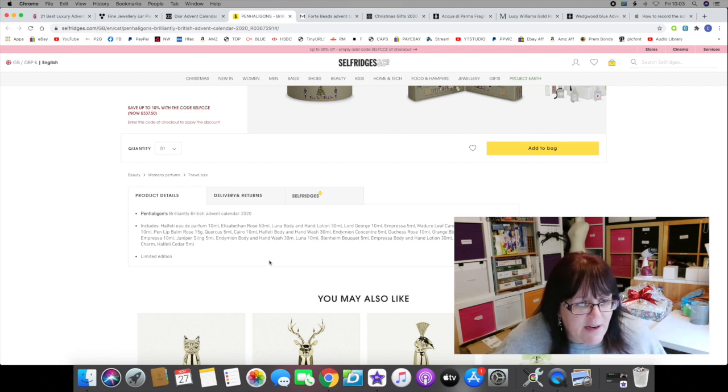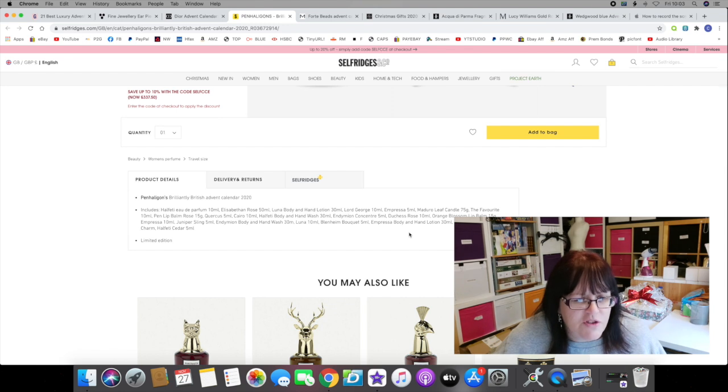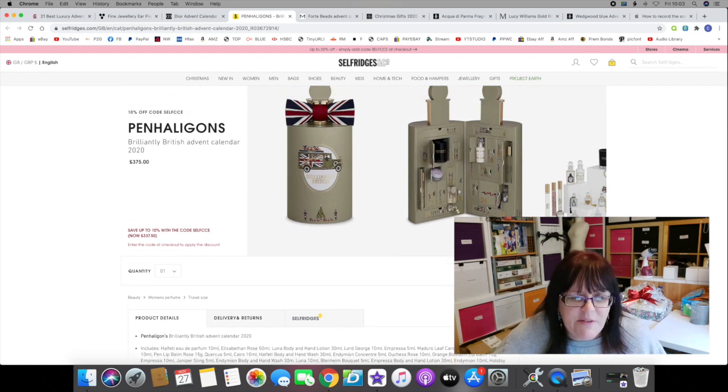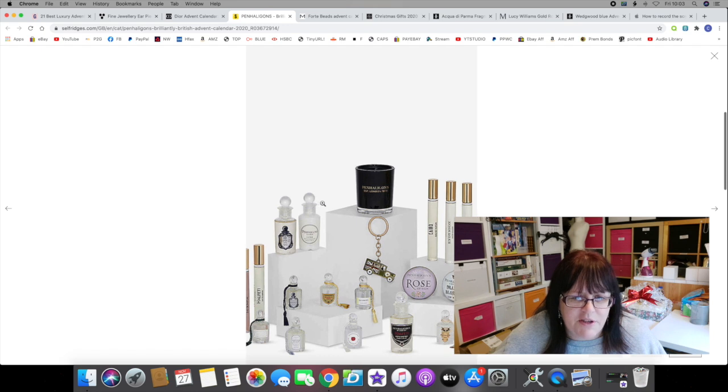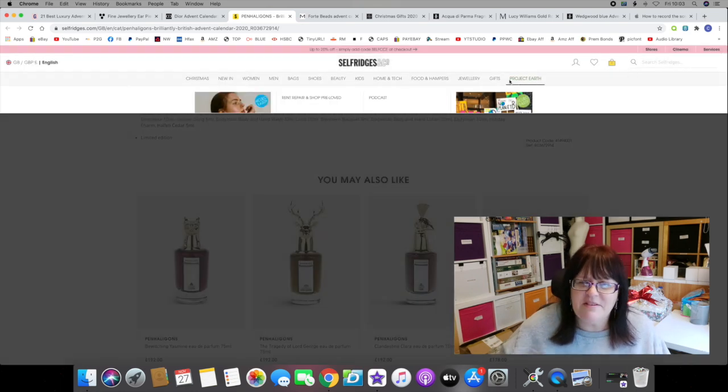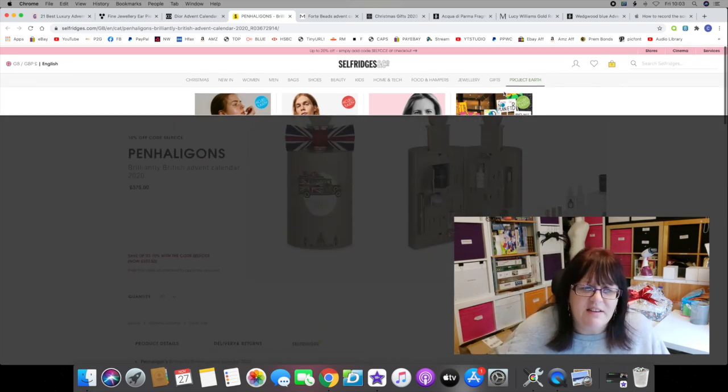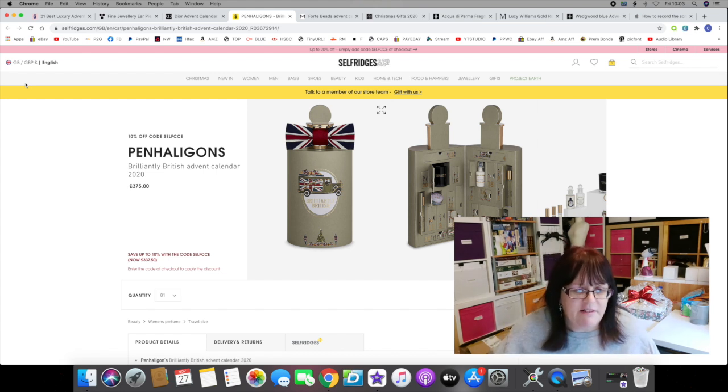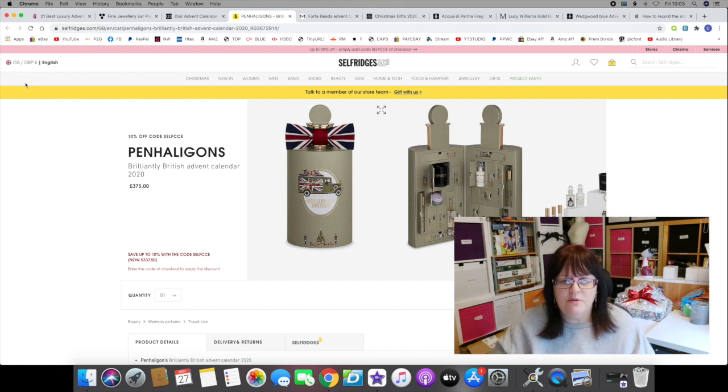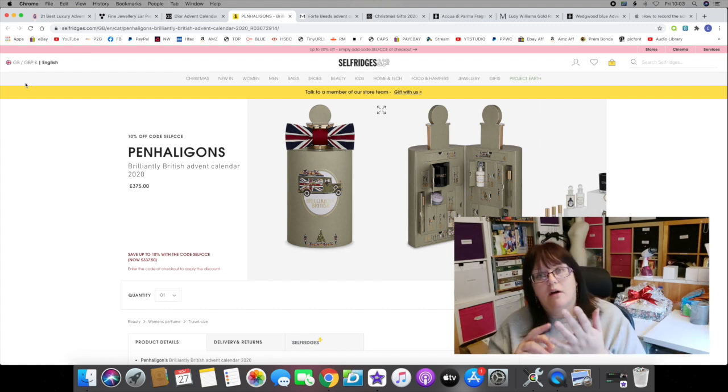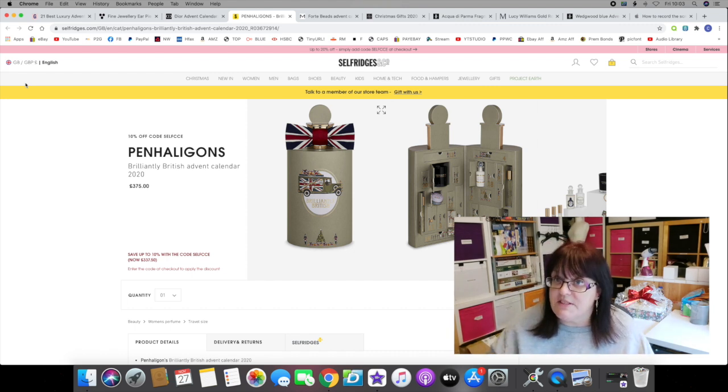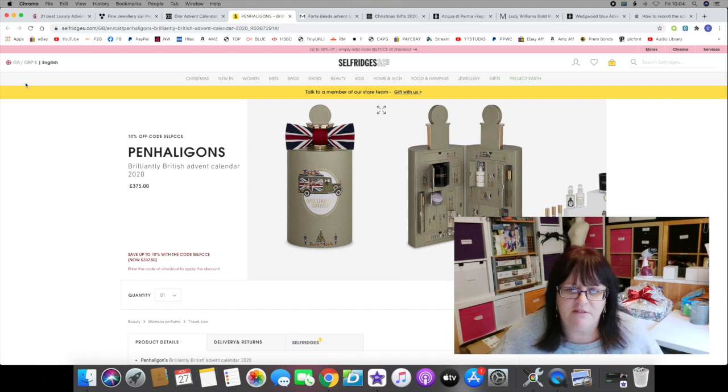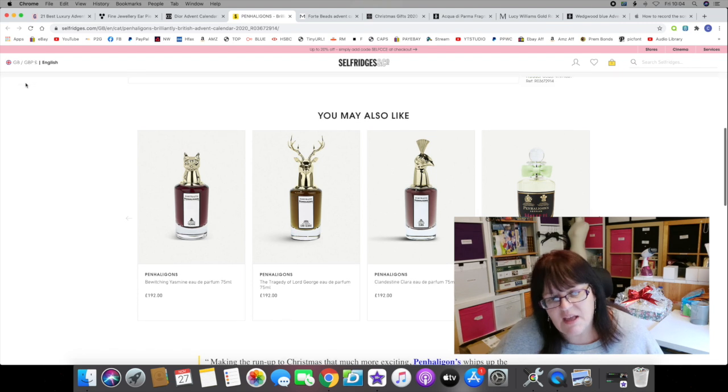The products look lovely, I just feel like the design is a little bit lacking. This is the product details as listed on the Selfridges website: Penhaligon's Brilliantly British Advent Calendar 2020 includes Halfeti Eau de Parfum Elizabethan Rose 50ml - that's quite large. Lunar Body and Hand Lotion 30ml, Lord George 10ml, Empressa 5ml - teeny tiny. Madura Leaf Candle 75g, The Favourite 10ml. So we've got a mixture between full-size products and sample size. For 375 pounds I kind of want all the products to be larger.